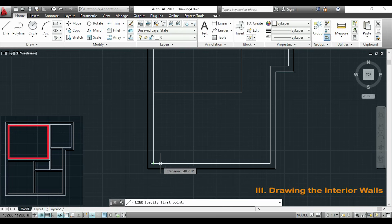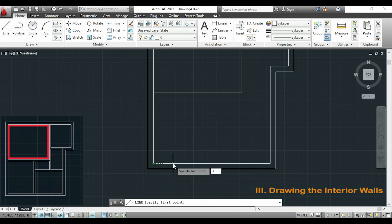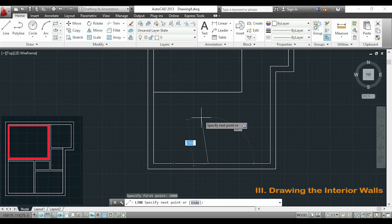For example here from the end point I move to the right. I type the distance and click enter.